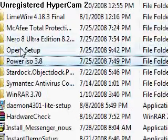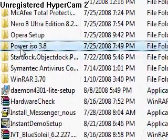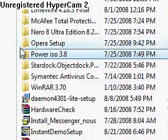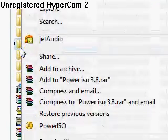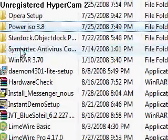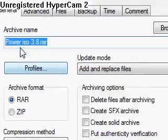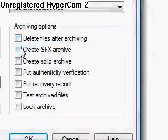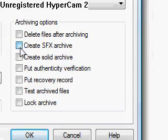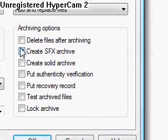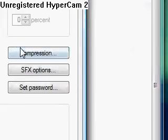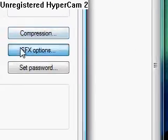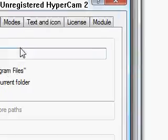I want to change this into an exe. So right-click, then Add to Archive, then Create SFX Archive, then go to Advanced, then SFX Options.